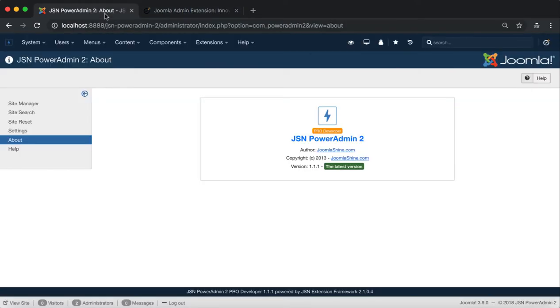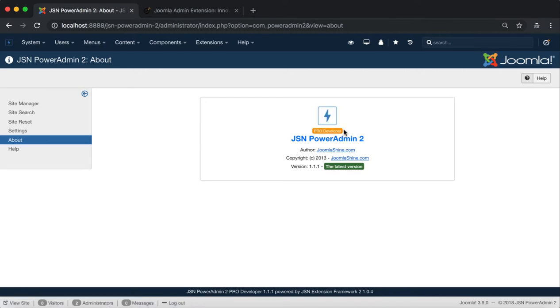The Edition label shows the information of the edition you are using such as Free, Trial Pro, Pro Individual or Pro Developer.